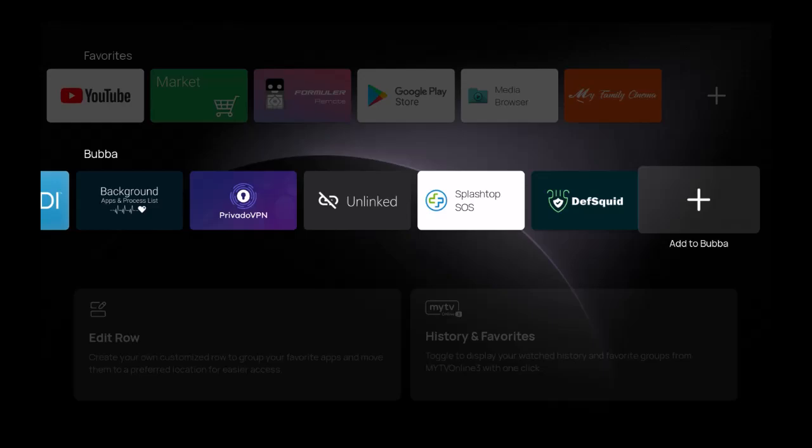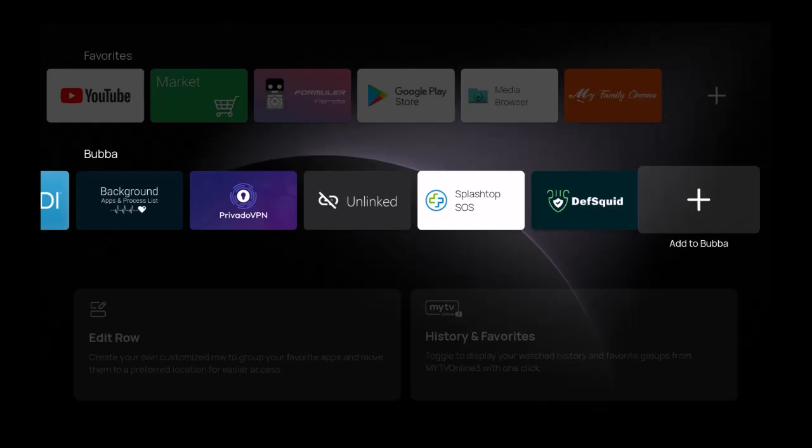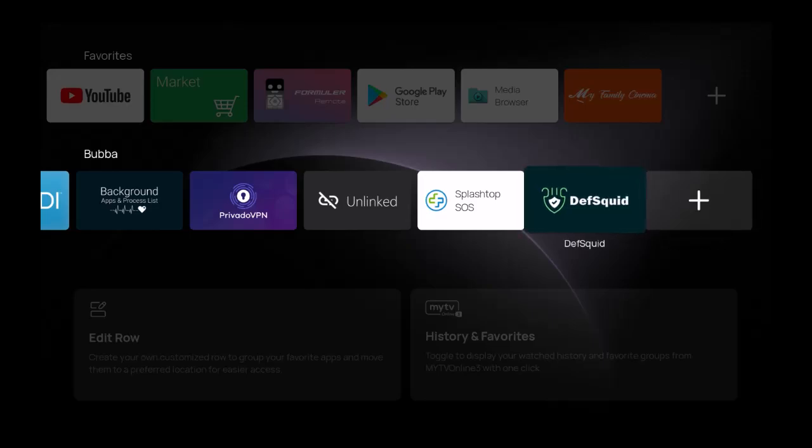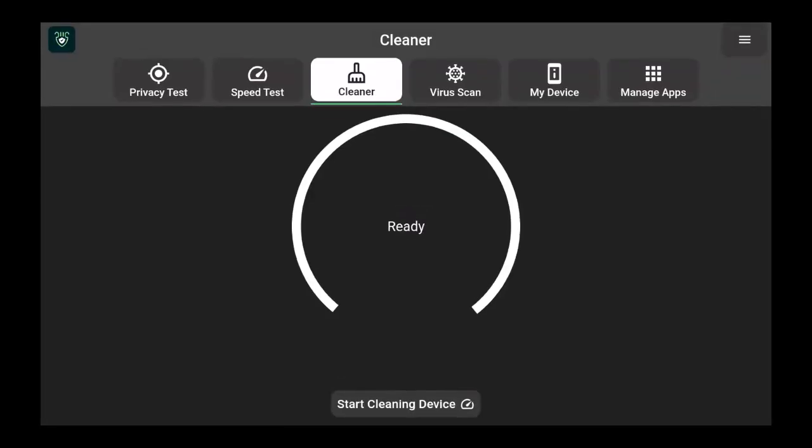Utility applications, before I jump into this secret app or the application that will keep your device virus-free and clean, are better than other applications. We get really excited about the TV and the on-demand, but without good utility apps your device or investment in that device is not going to run at an optimal level. Enter DefSquid. This is an all-inclusive application and what I use it for normally is the speed test, the virus scan, and to manage my apps.